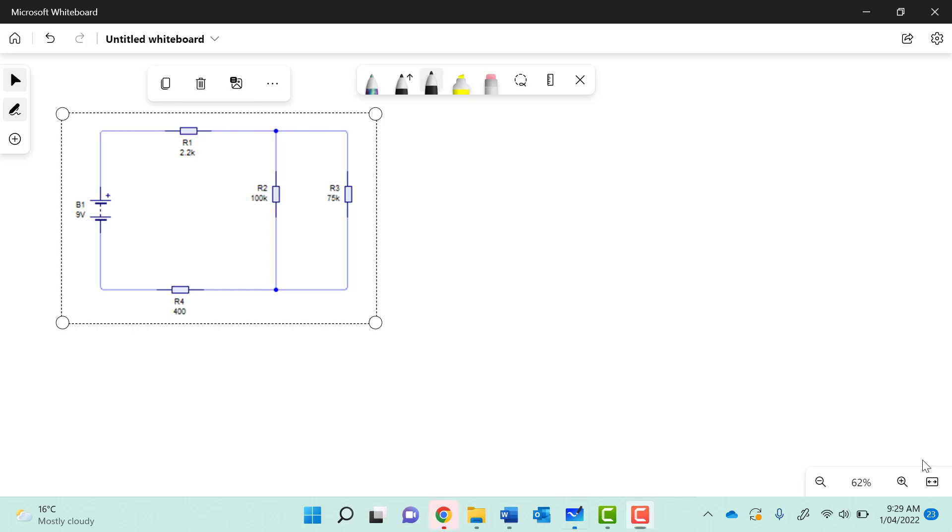Alright, so with this one we are looking at a circuit that's connected in series and a circuit that's connected in parallel.